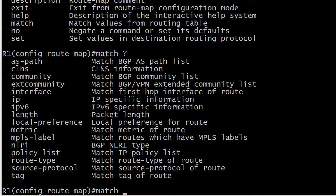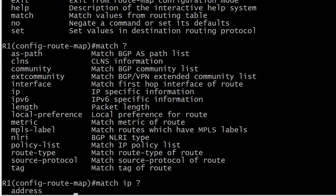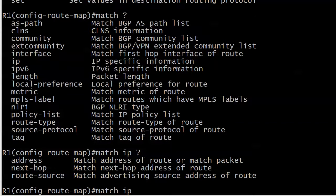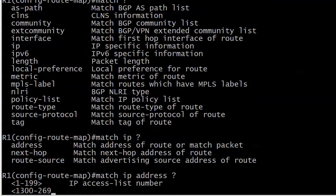It says match values from routing table. As you can see there are quite a few values we can match on, and you do see BGP mentioned here probably more than any other command we've looked at in your NA or NP studies. The key here is we're going to be matching on access lists.